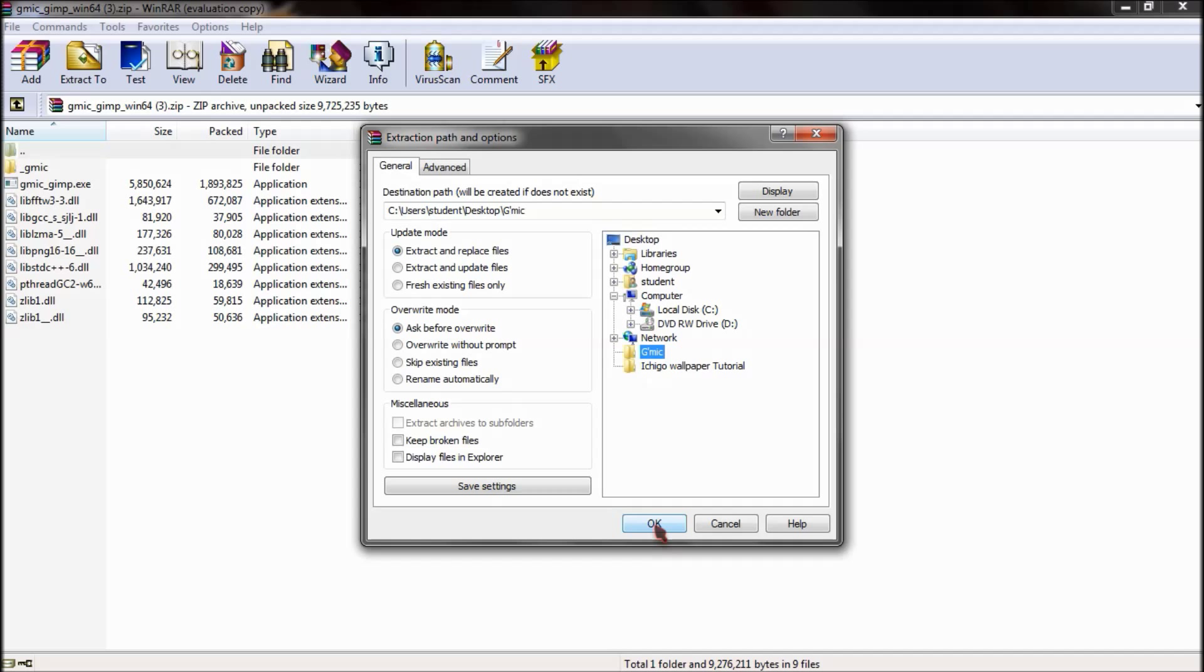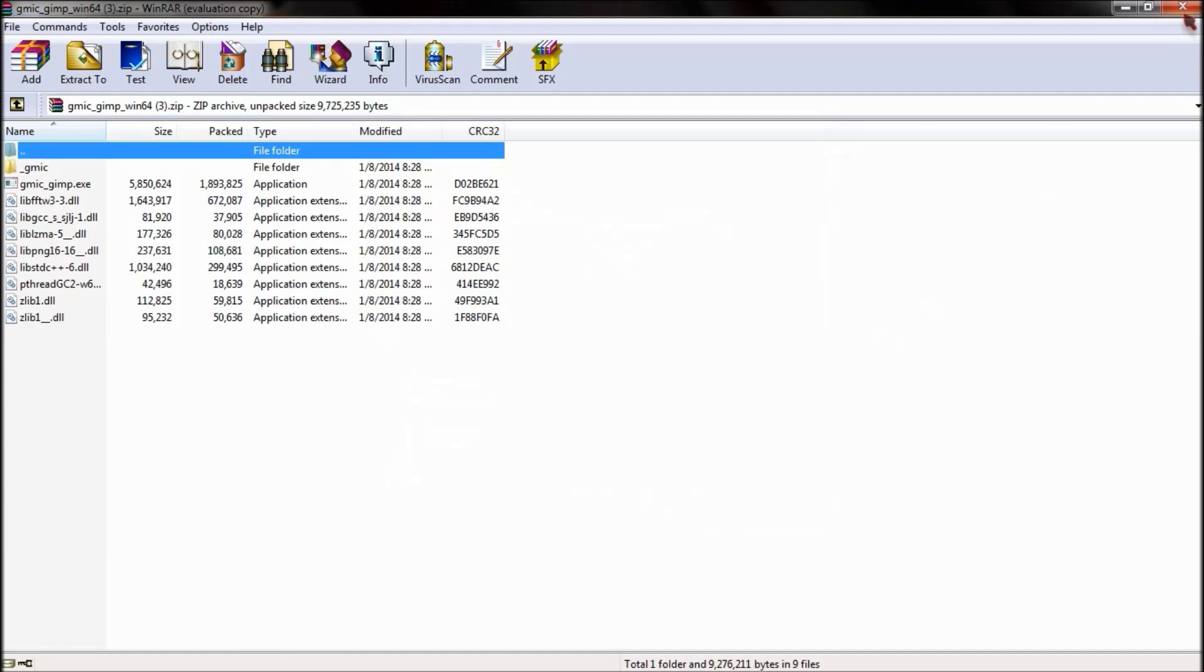And then let's go ahead and open this back up and we'll extract everything to that G-MIC folder. And I'm using WinRAR. You might be using 7-zip or whatever, or you can just unzip it regularly normally on Windows and just press OK and it'll unzip in there.